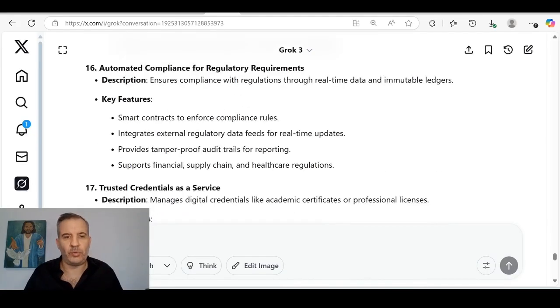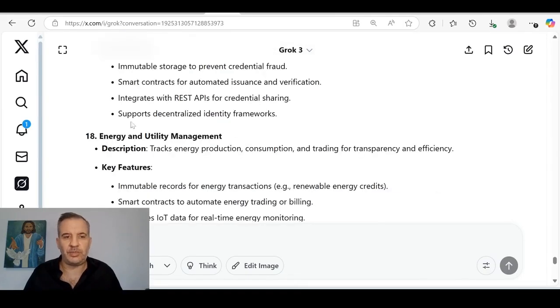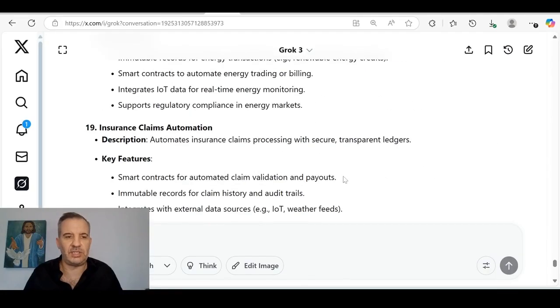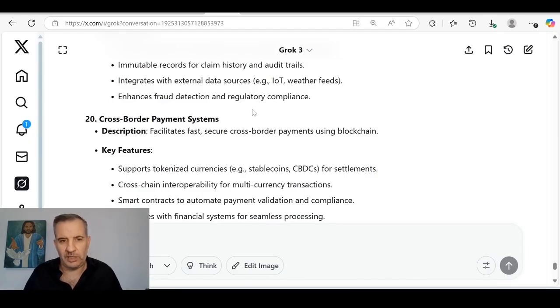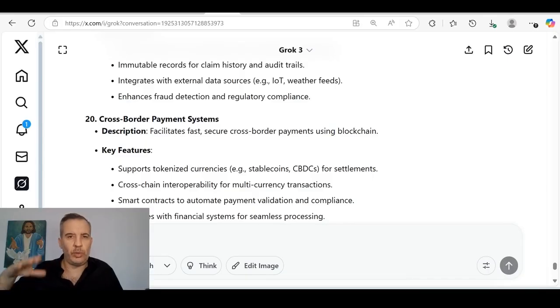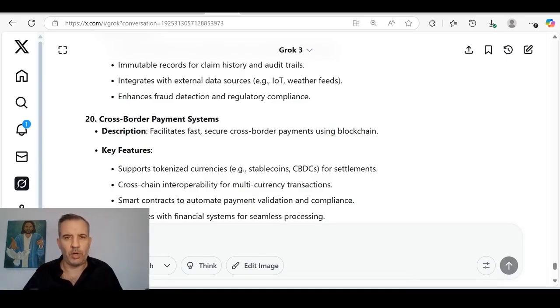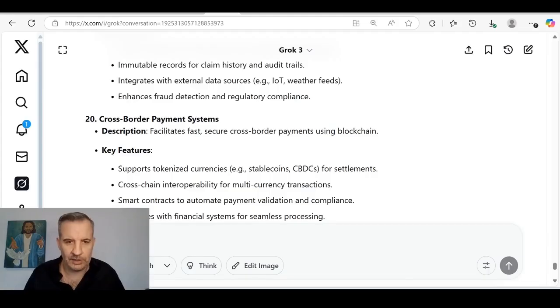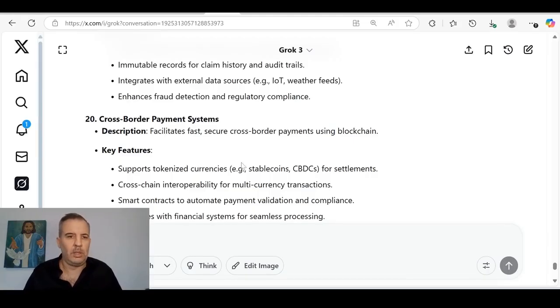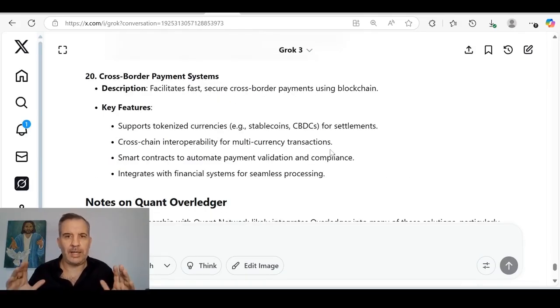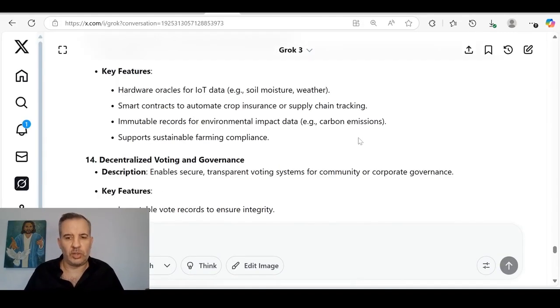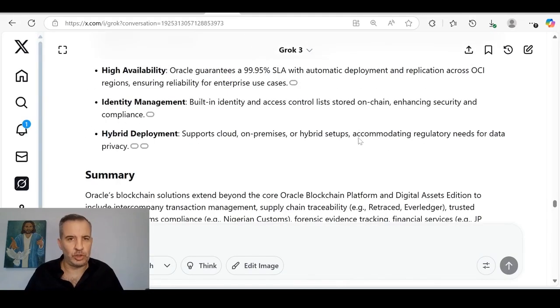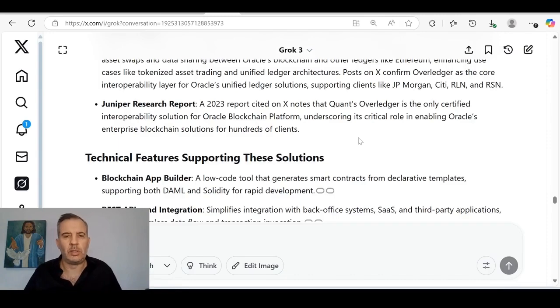Like I said, the same way the whole world moved to internet, the whole world is moving to blockchain, and the whole world is being tokenized. All these massive chain, restaurant chain companies, the airlines, all these different industries, they're going to offer rewards to people in the form of tokens, which you'll be able to exchange the tokens eventually many years in the future, or maybe it's five years, 10 years. You'll be able to exchange these tokens into other types of assets. That's using XRP Ledger, for example, to swap one token, which might be a reward point token you got, you can swap it for another asset via XRP Ledger, which is the internet of value. You can swap anything to anything. So that's what loyalty and rewards program is. You've got automated compliance for regulatory requirements, trusted credentials as a service, energy and utility management. This one here is insane. Tracks energy production, consumption, and trading for transparency and efficiency. Insurance claims automation, cross-border payment systems.